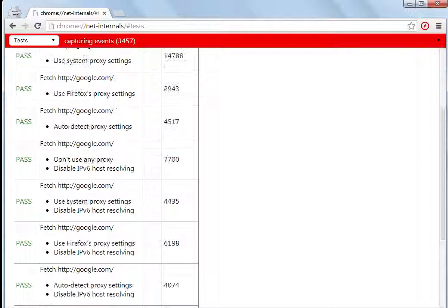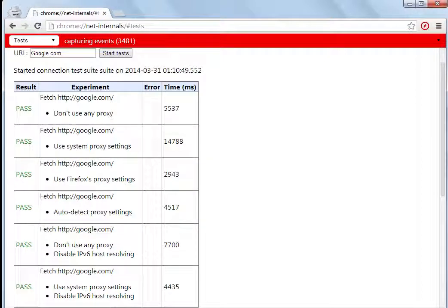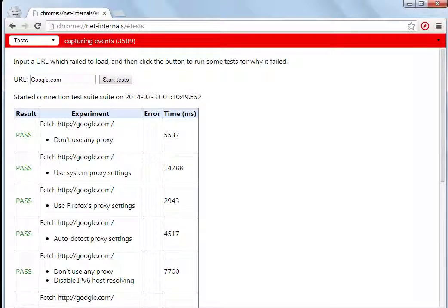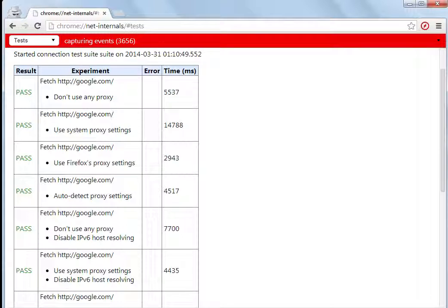All these results show it passed and there was no error. Now what would happen if a particular website is not opening and is down? Let's test any random website.